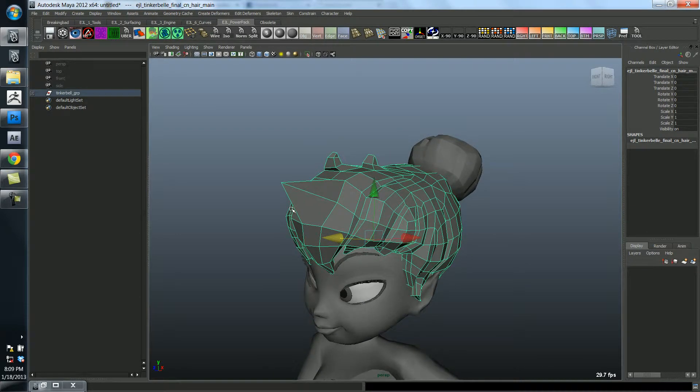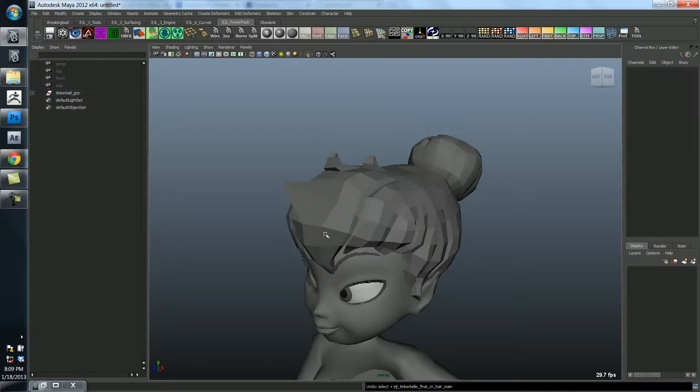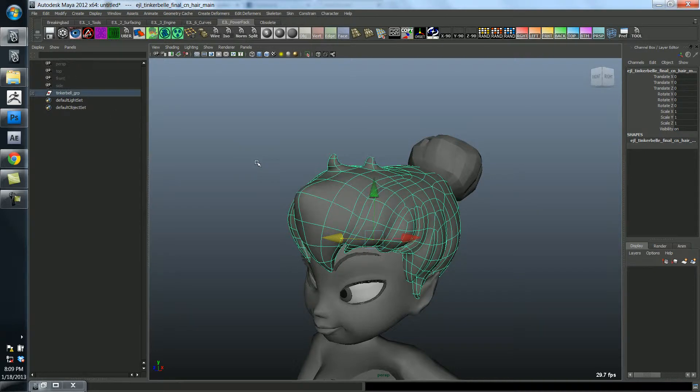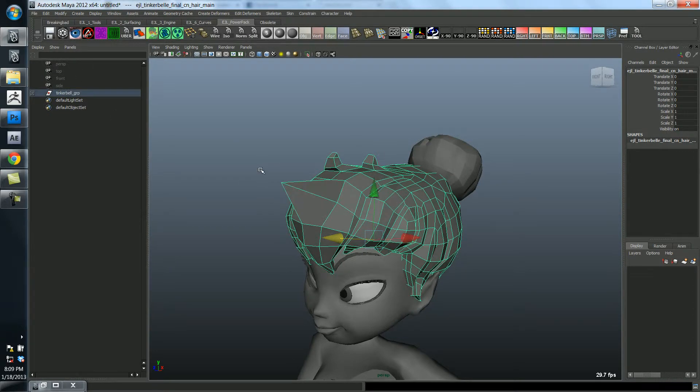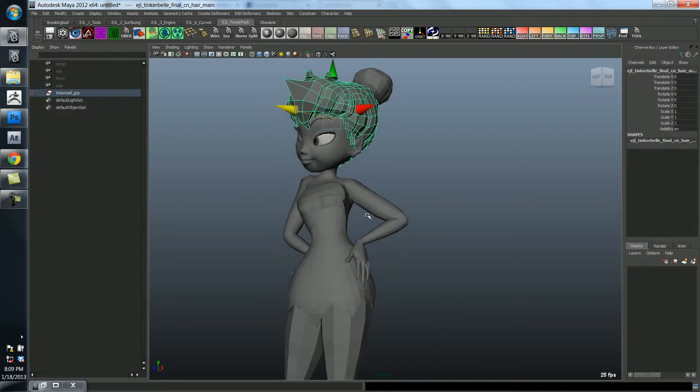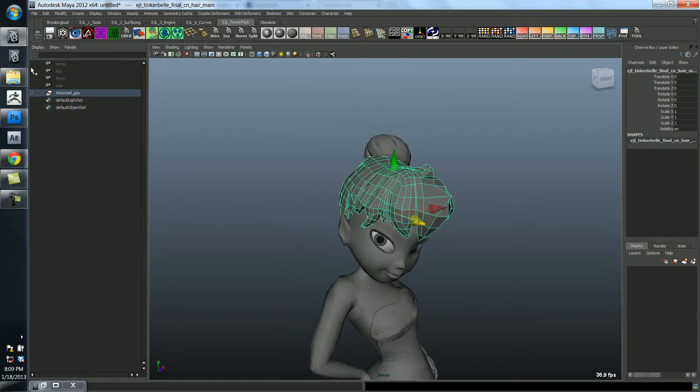But anyway, I'm kind of getting ahead of myself. But just to show you that this is available to you and you'll see me use it on a hotkey. So I've got it set to a certain hotkey that I like. But you can either use that here or you can set the hotkey yourself.